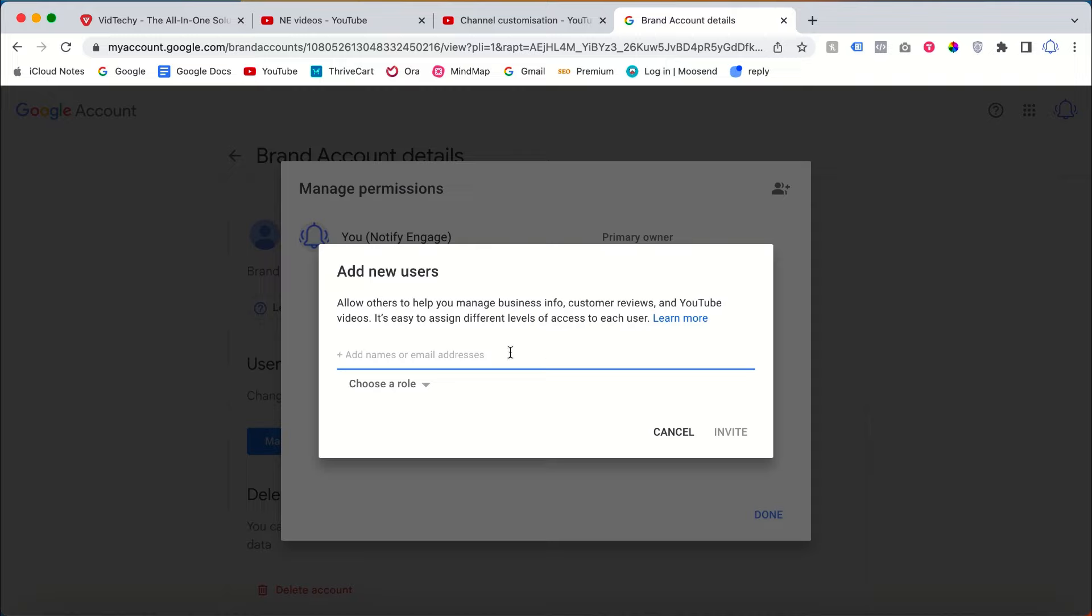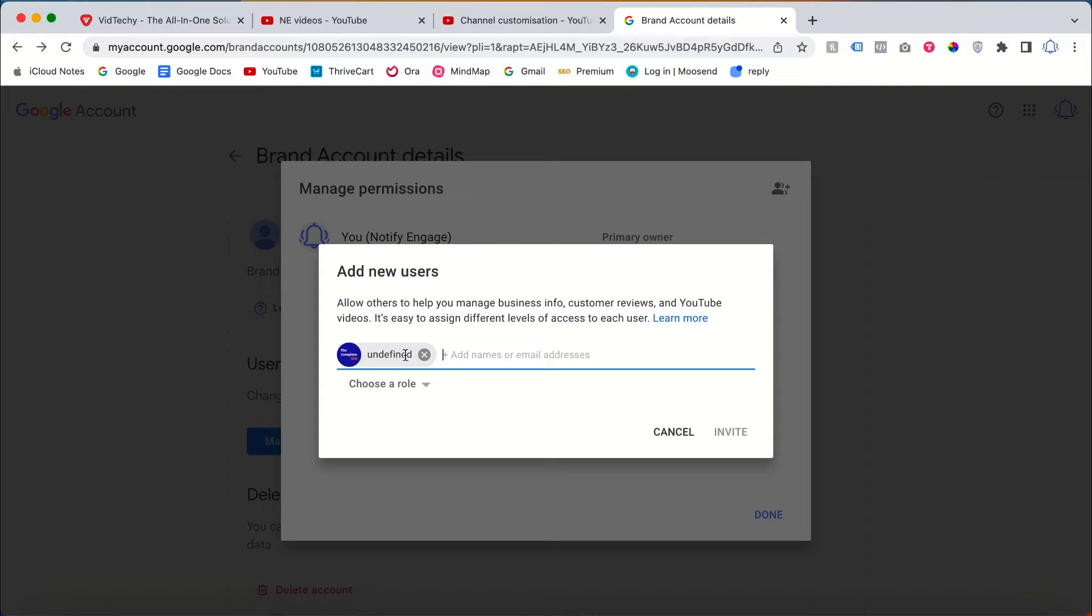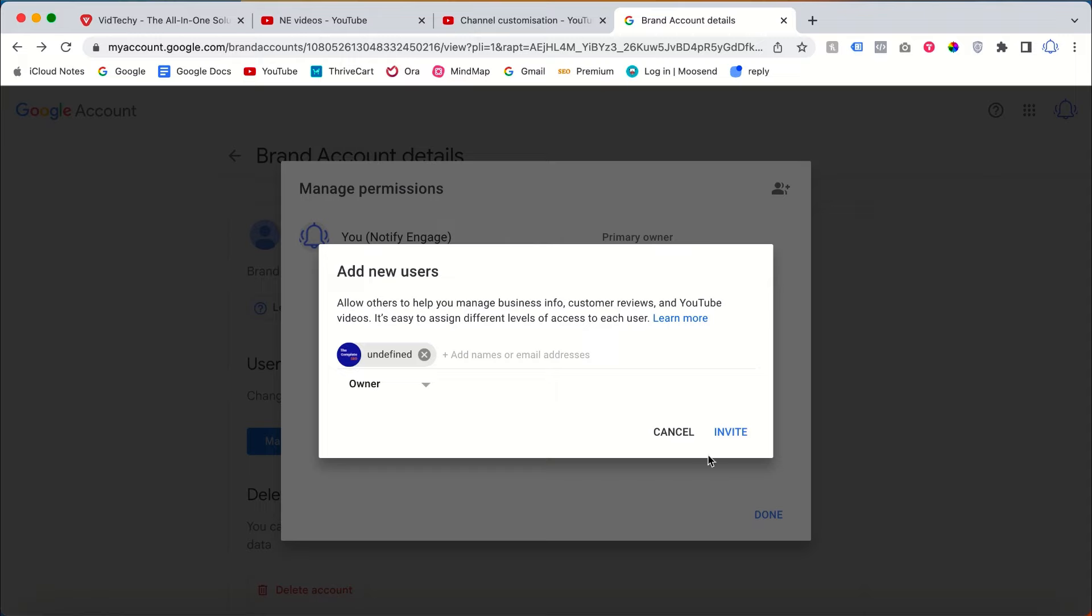If you know that particular email address or channel, you need to type it here. This is one of my email addresses. Then just click the status for the role. Let's say I will choose owner and click invite.